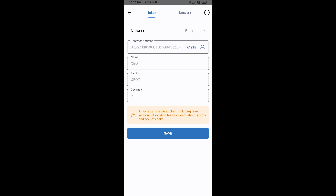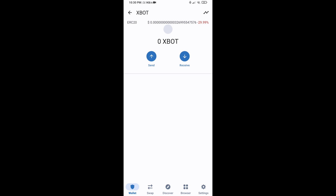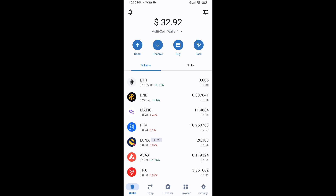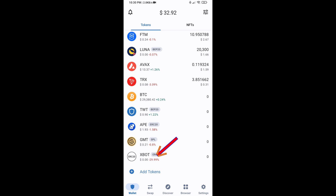XBOT token is now showing. Click on Save. Then go back to the Trust Wallet home page — the token has been added successfully. Thanks for watching.